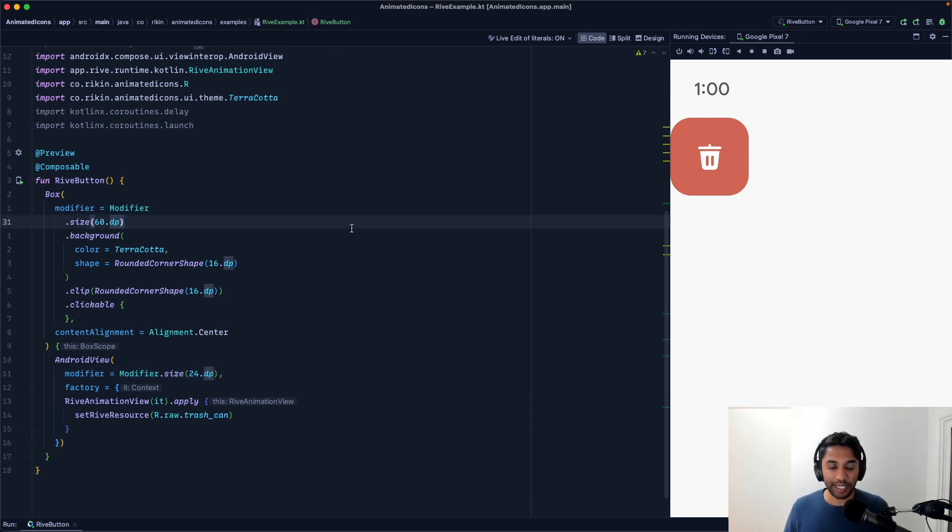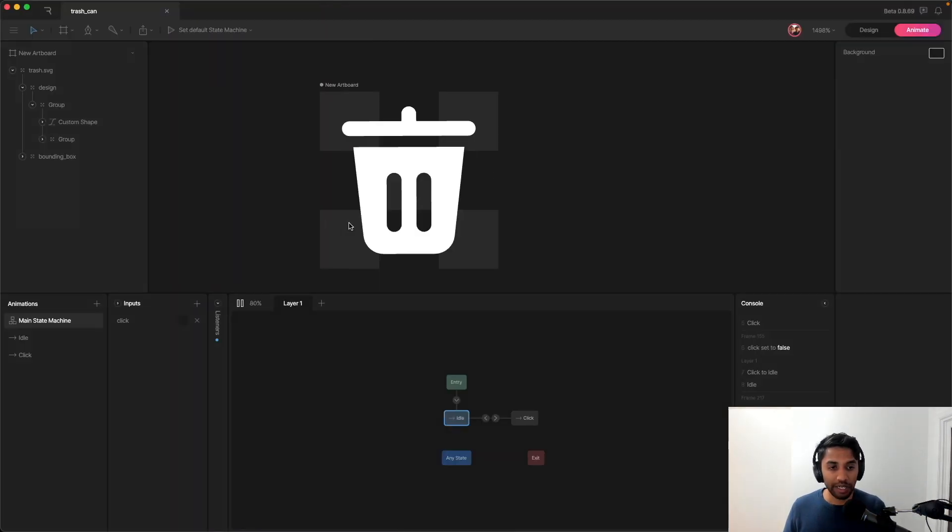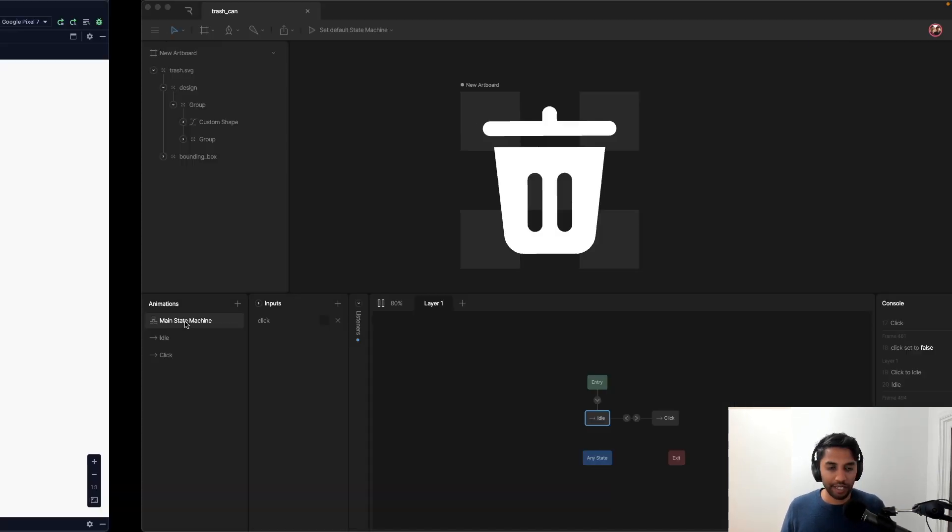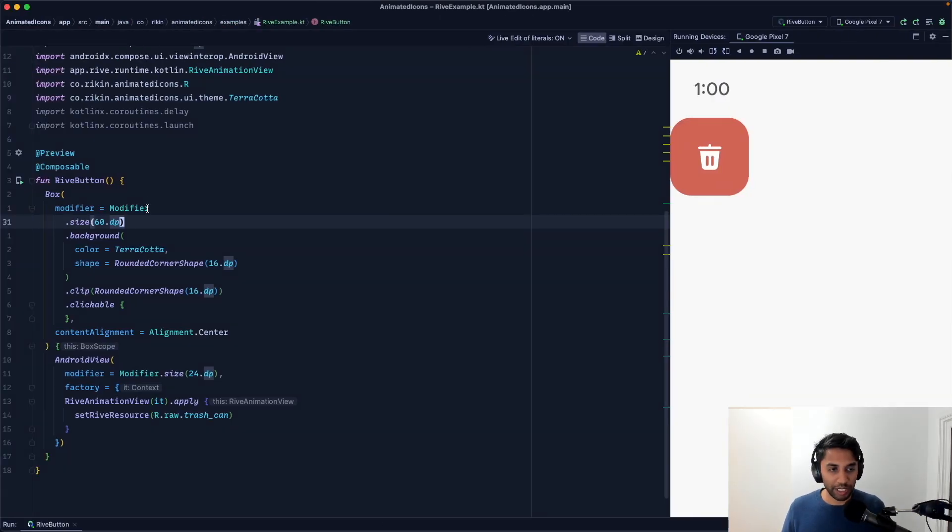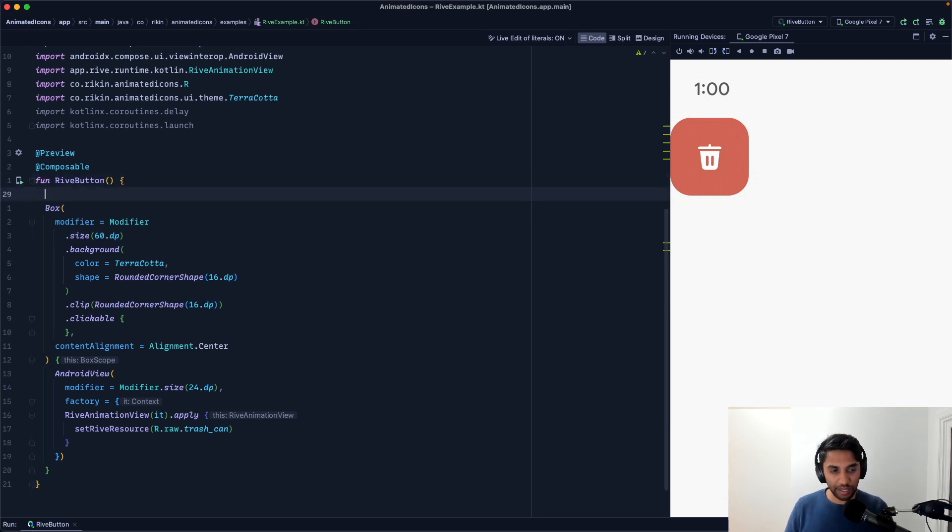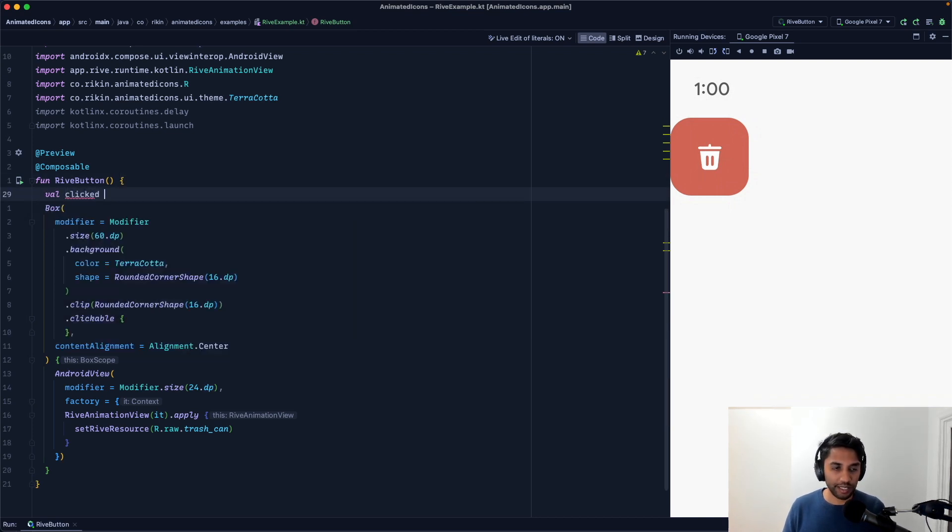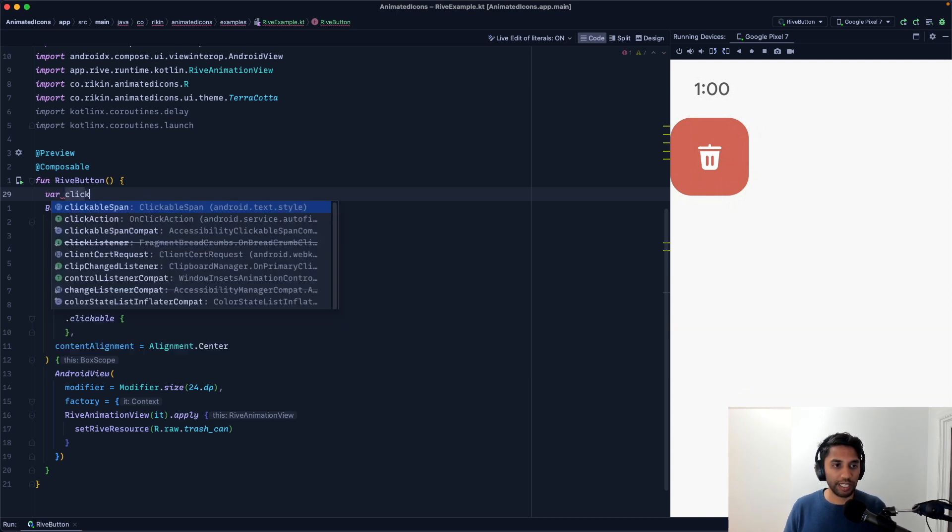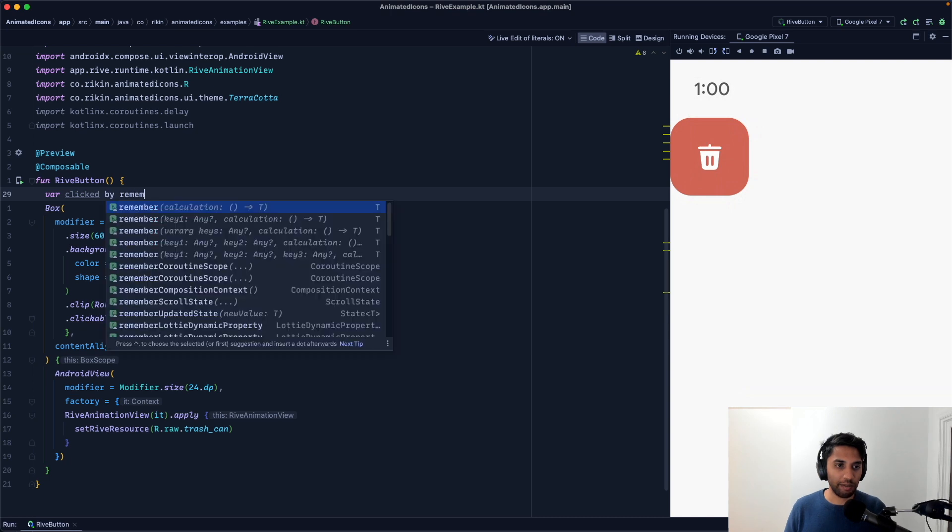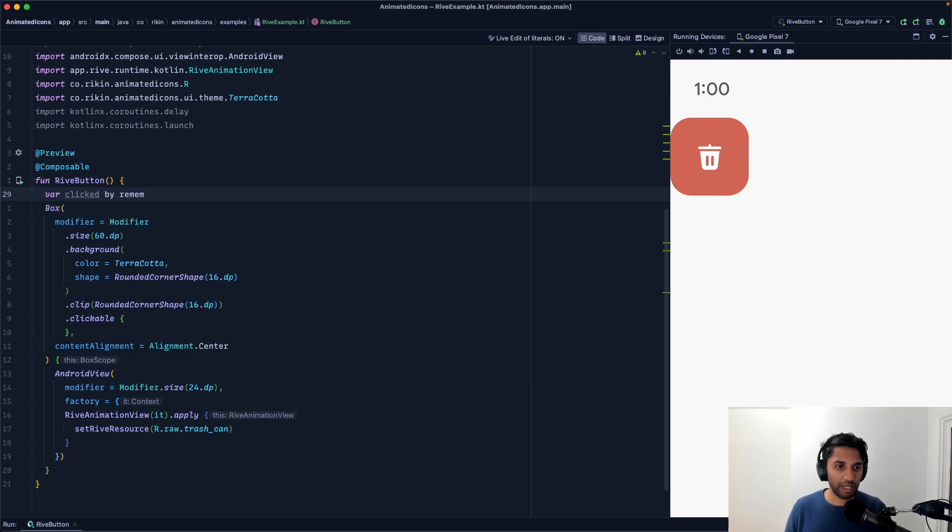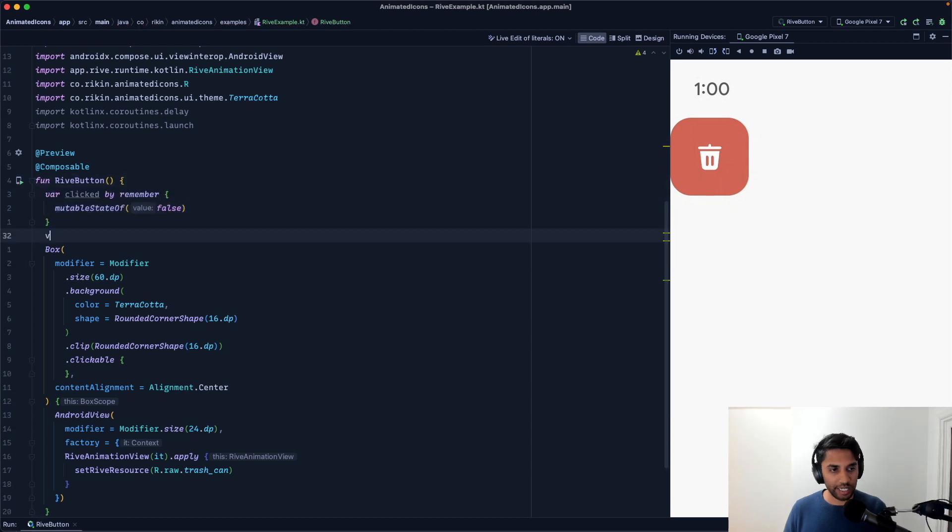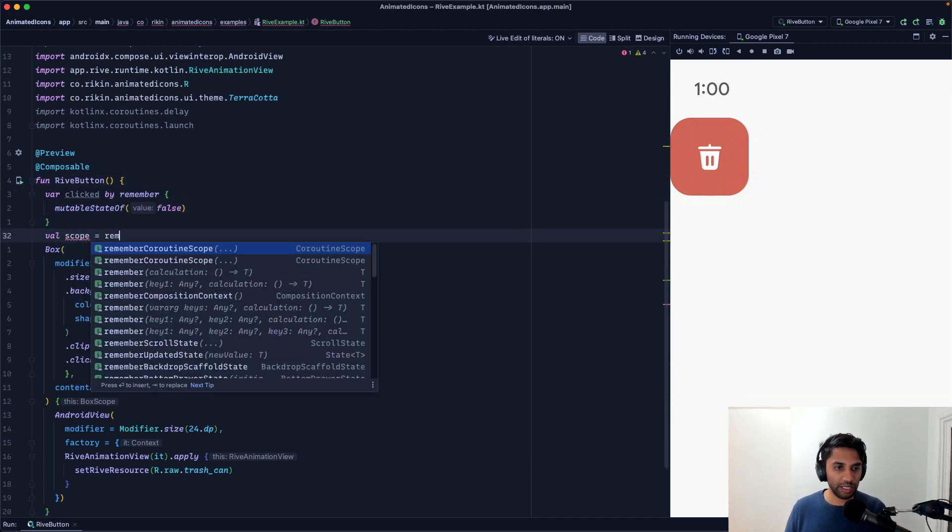And the way that we're going to do that is we're going to leverage the state machine. Now, if you remember, we actually set up the state machine already in Rive. And so let's just emulate that in our app. I'm going to create this clicked mutable state. So I'm going to call it, actually, I'll make it a var clicked. Let's do by remember mutable state of false. I'm also just going to create coroutine scope because I'm going to be using coroutines.